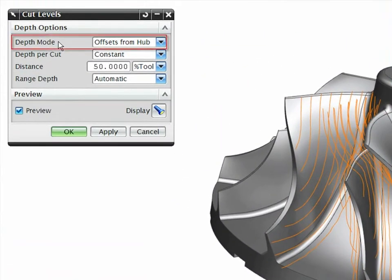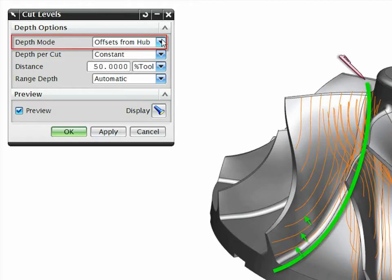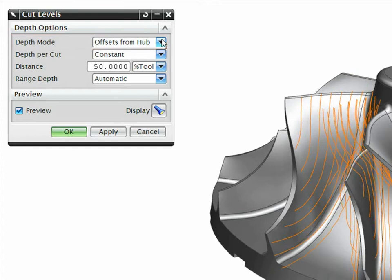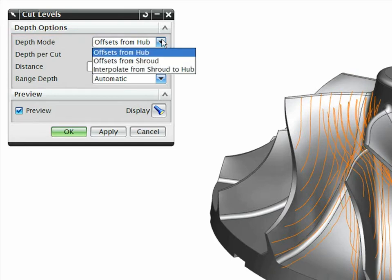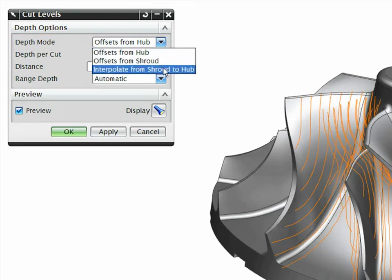The new roughing technology is designed specifically for rapid material removal between blades, with techniques such as setting cut depths relative to hub or shroud. This avoids the need to drive generic roughing methods within this complex geometry.